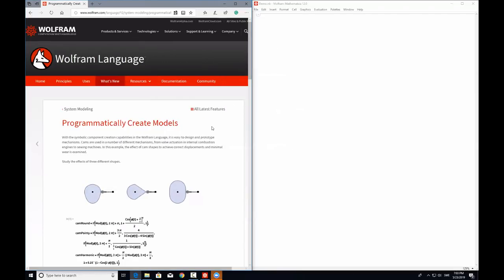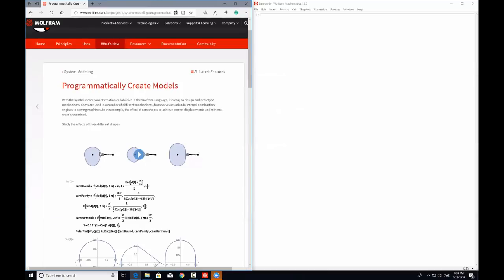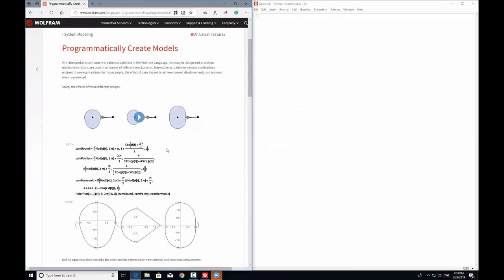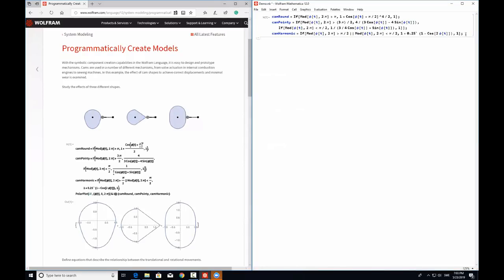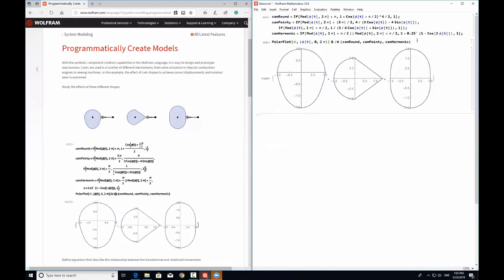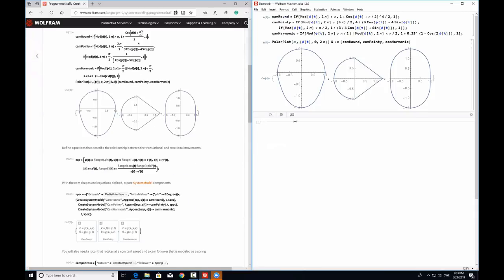In this example, we are going to model a cam and follower mechanism, and we are going to test three different cams. Before we begin, let's first define the equations of the three cam profiles. Once you have the cam profile equations defined, you can cross-check by doing a plot of it. Now you have the contour of the three cams ready, but these contours lack equations. Now let's define some equations for these contours.